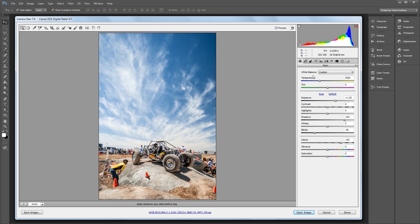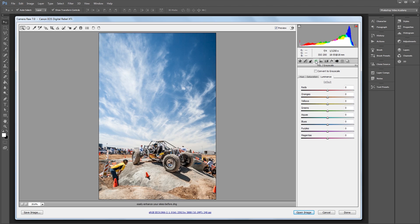So I'm going to come over here and click on the Hue, Saturation, and Luminance panel, or HSL, and we're going to start with the Hue. Now what this panel lets you do is adjust the Hue, Saturation, and Luminance based on certain colors.